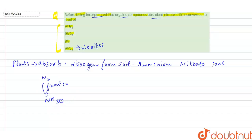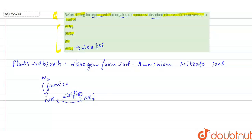And after converted into ammonia, this is converted into nitrite. This is the nitrification, and after that this is converted into nitrate.